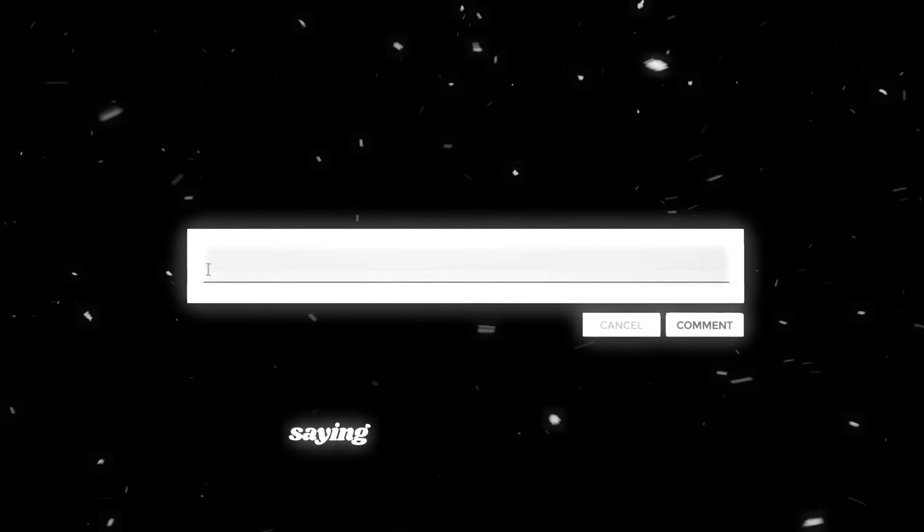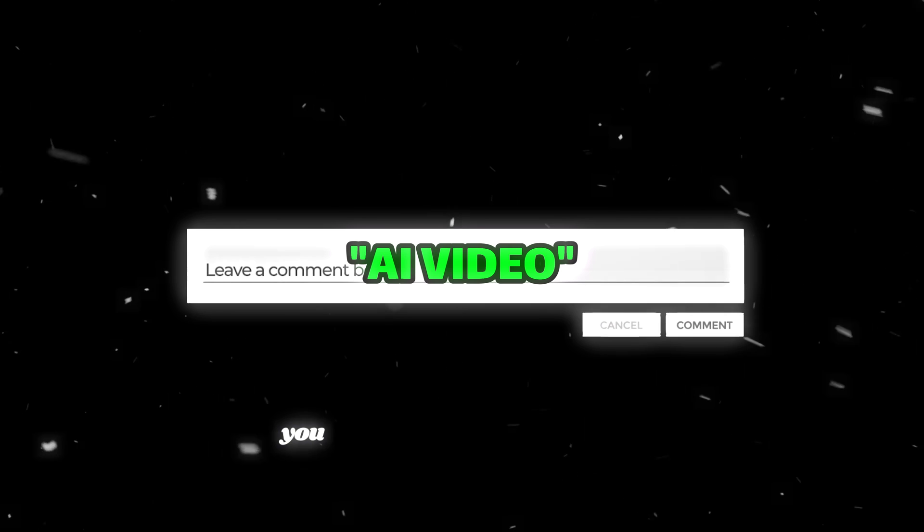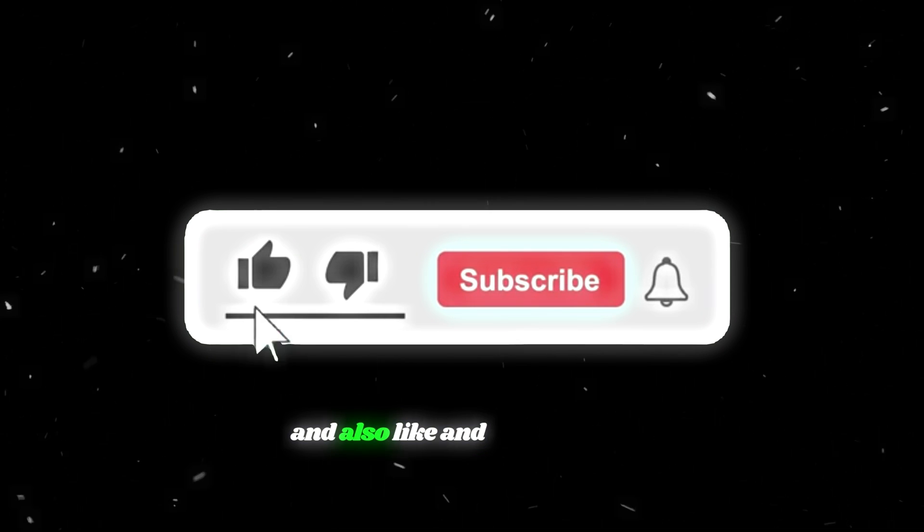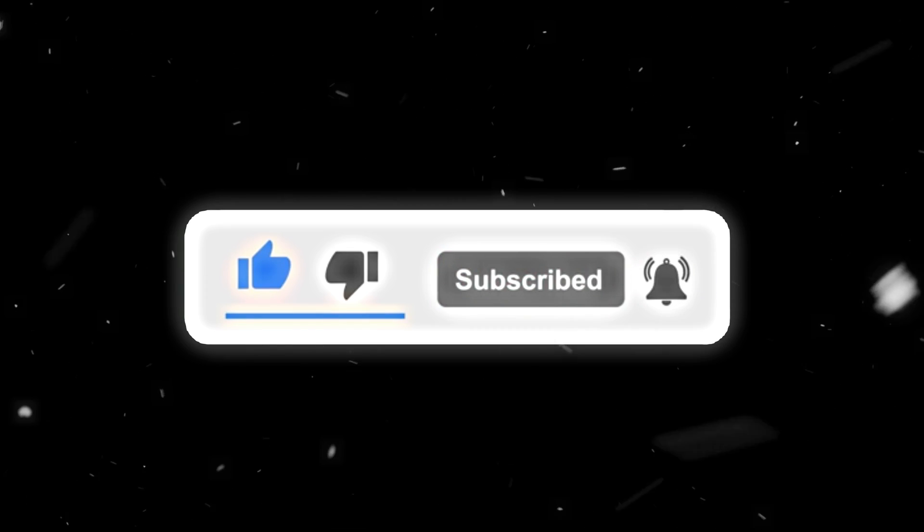Please comment below saying AI video to let me know you want more AI tools like this. And also, like and subscribe to see a secret trick in my next video.